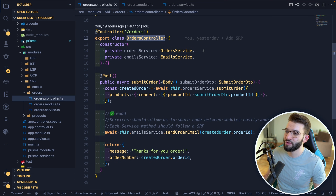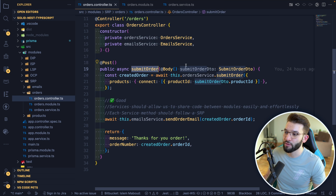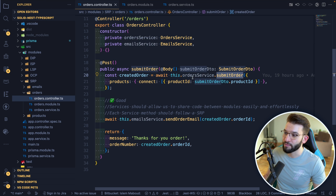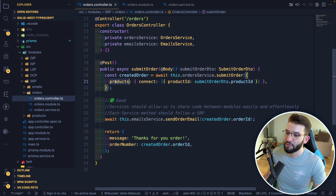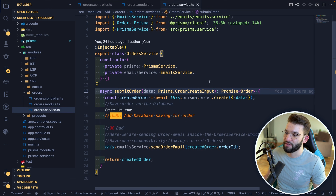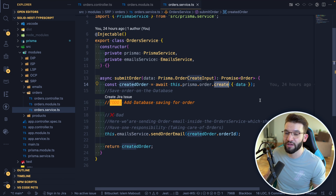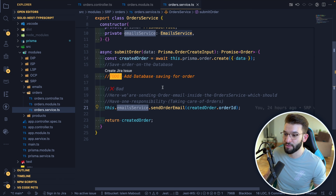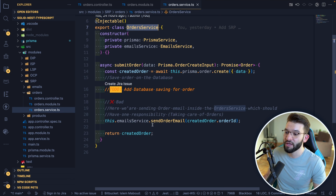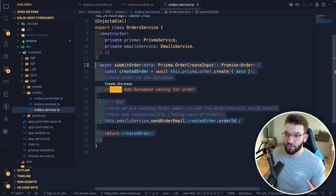Inside our order controller, we inject both the order service and the email service. We have a POST handler that takes the order body. We call order service's submit order, delegating to the service responsible for handling orders — connecting to a database and doing all the related stuff. Now let's look at what's inside submit order — we call Prisma order create to save the order to the database.